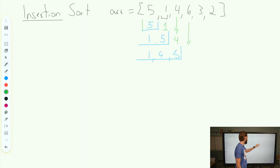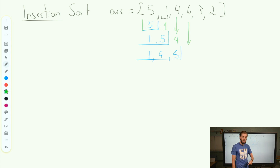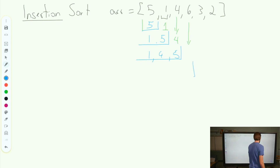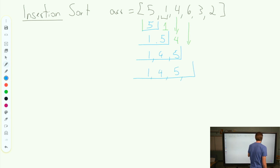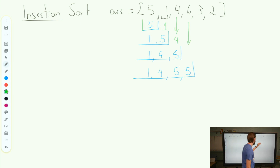I next drop down my 6. Well, my 6 is bigger than my 5, and so my trigger doesn't go off. I immediately go ahead and copy that 6 into where I am, and of course these numbers are still sitting here.